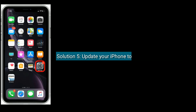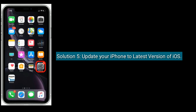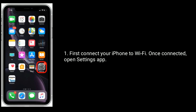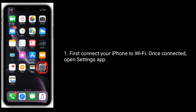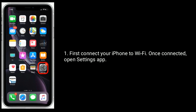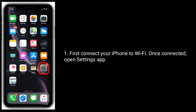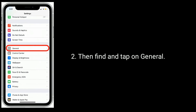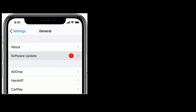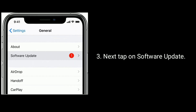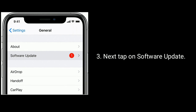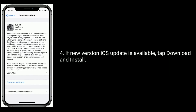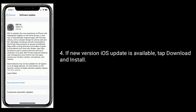Solution 5 is update your iPhone to the latest version of iOS. First connect your iPhone to Wi-Fi. Once connected, open settings app, then find and tap on general. Next tap on software update. If a new iOS update is available, tap download and install.